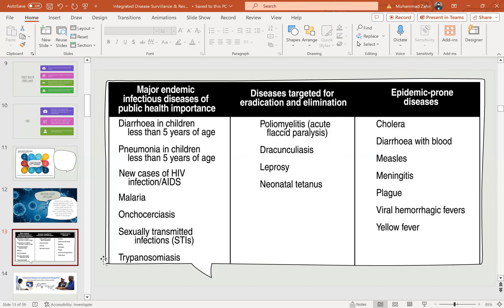Diseases targeted for eradication and elimination are poliomyelitis — which is acute flaccid paralysis — dracunculiasis, leprosy, and neonatal tetanus. Epidemic-prone diseases include cholera, dysentery with blood, measles, meningitis, plague, viral hemorrhagic fever, and yellow fever.